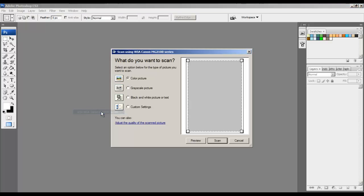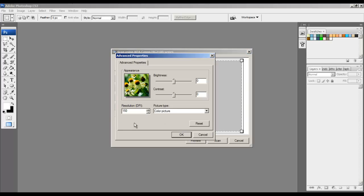Once the Scan window appears, keep Color Scan checked and go to the bottom and click the link to adjust some more settings.